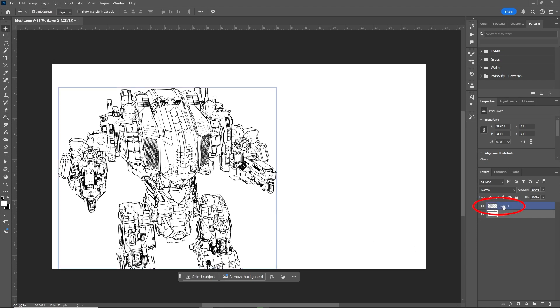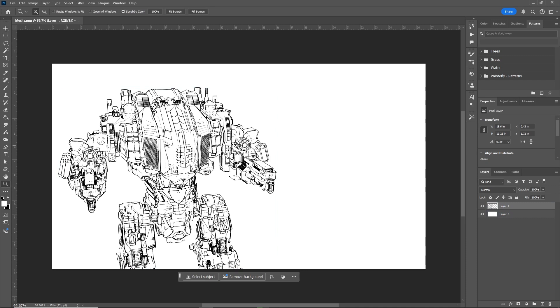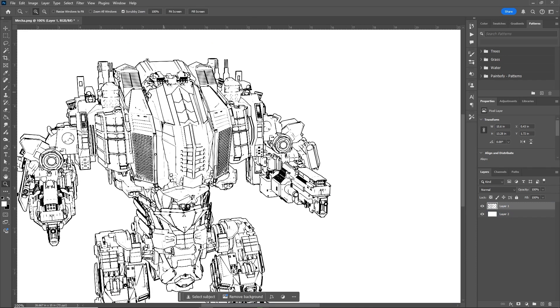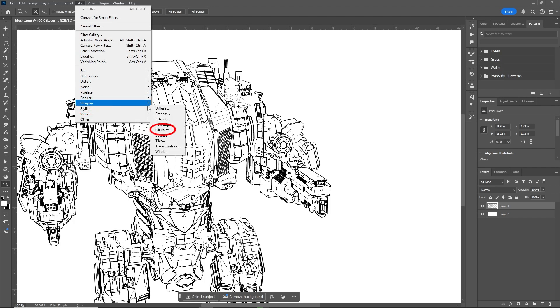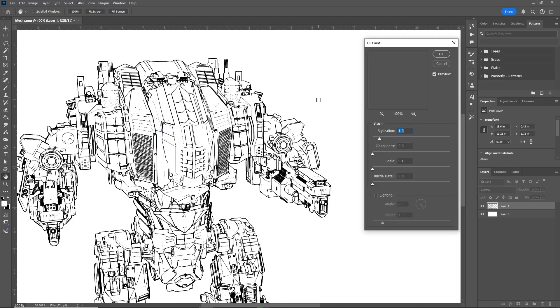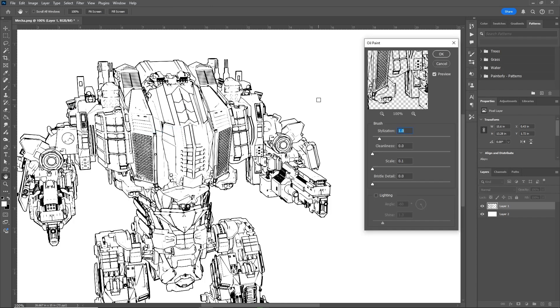Now click on the layer with the lines. Now go to Filter, Stylize, Oil Paint to remove some of the harsh anti-aliasing and to give the lines a more organic feel. And just follow these basic settings on Oil Paint.